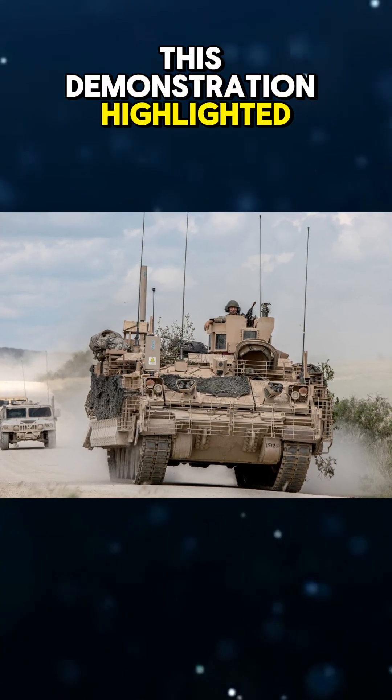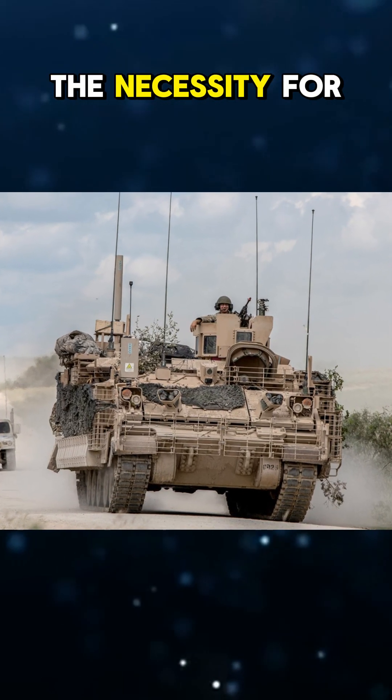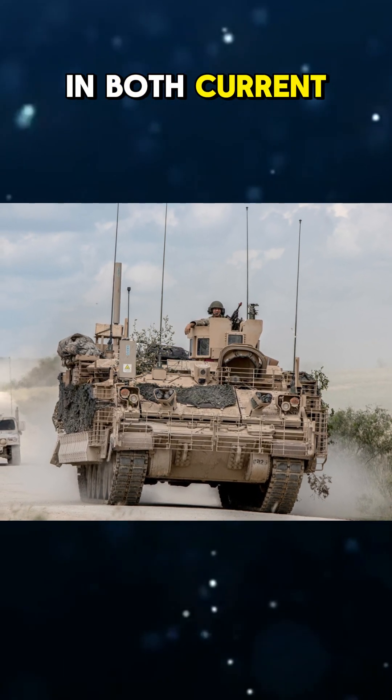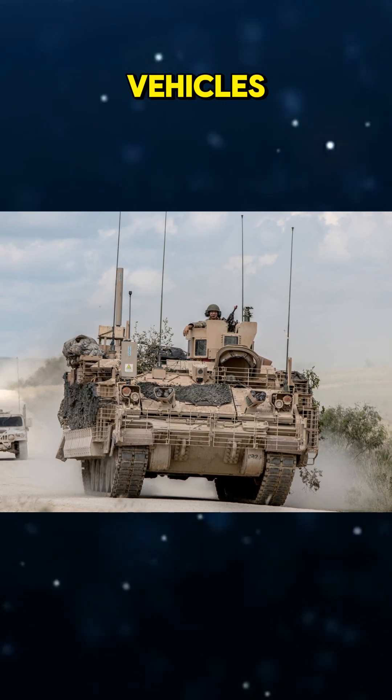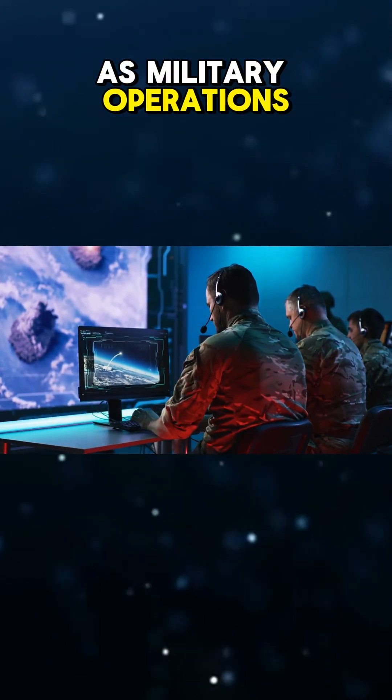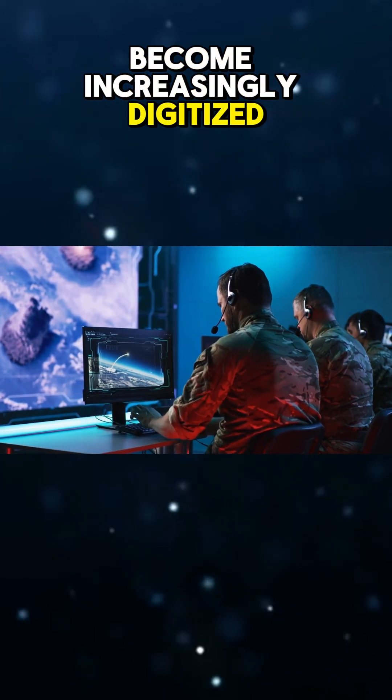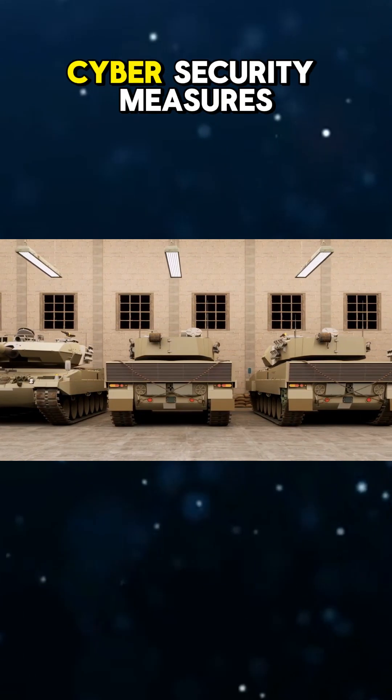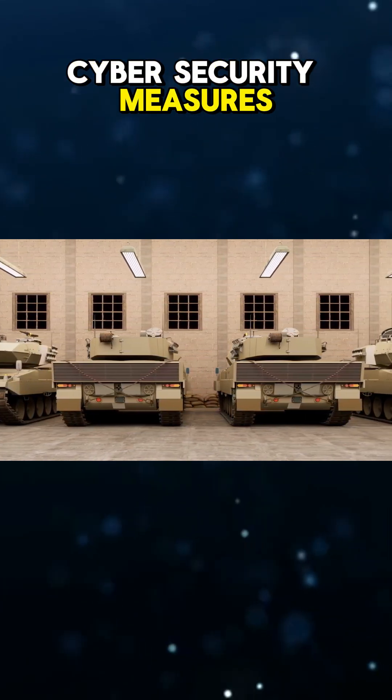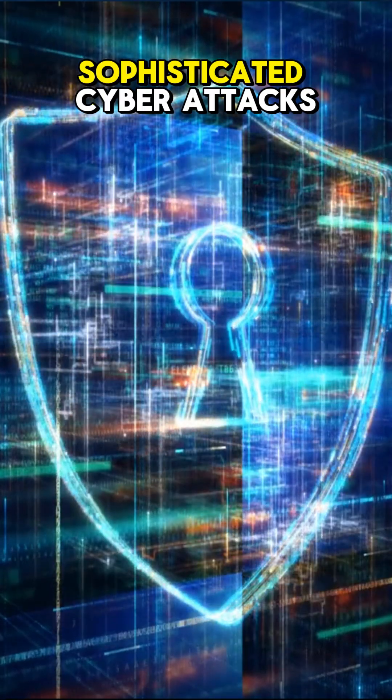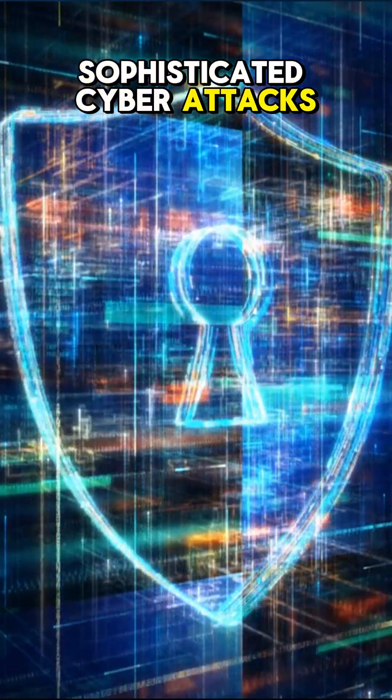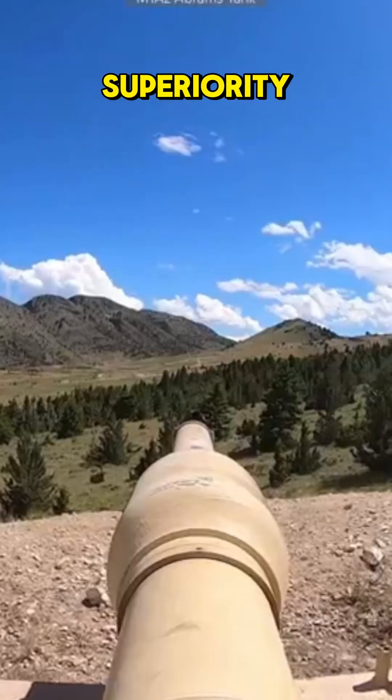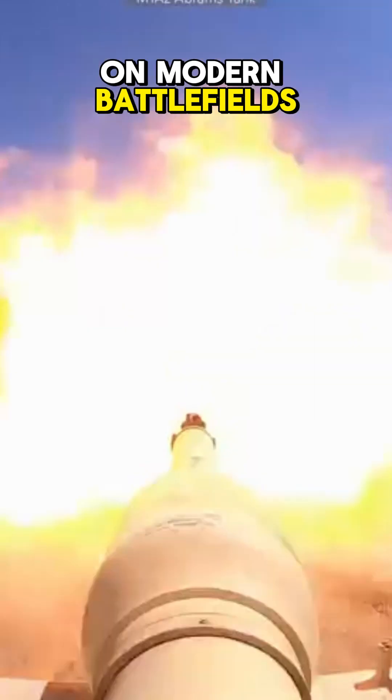This demonstration highlighted the necessity for robust cyber defenses in both current and future ground vehicles. As military operations become increasingly digitized, the Abrams enhanced cybersecurity measures ensure resilience against sophisticated cyberattacks, maintaining its operational superiority on modern battlefields.